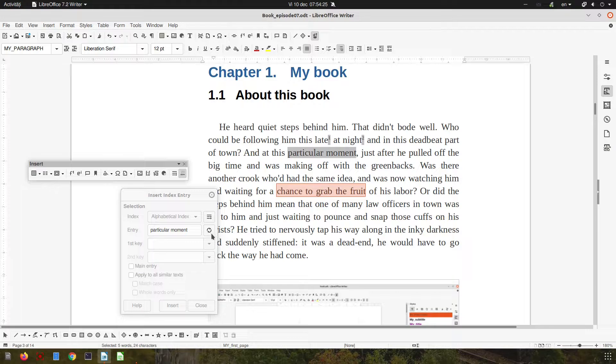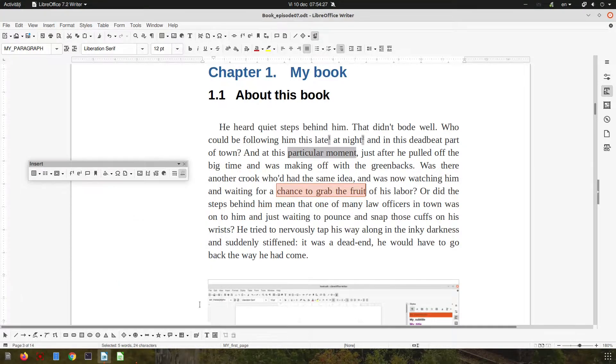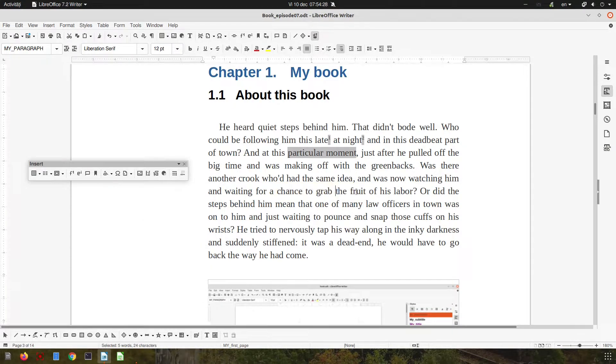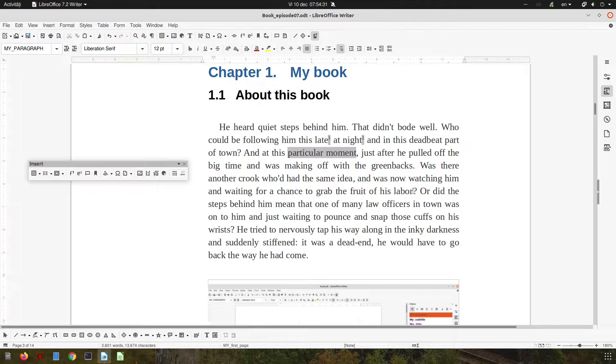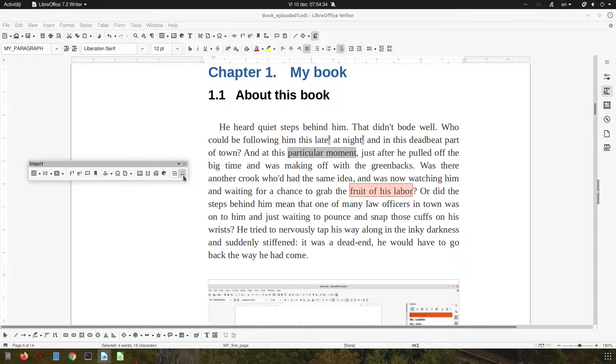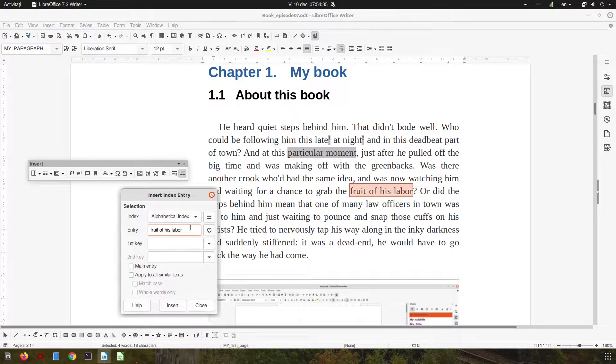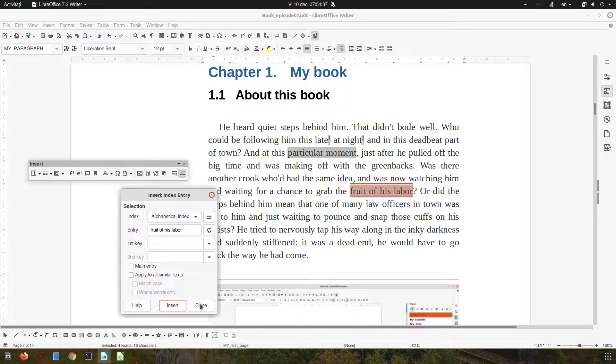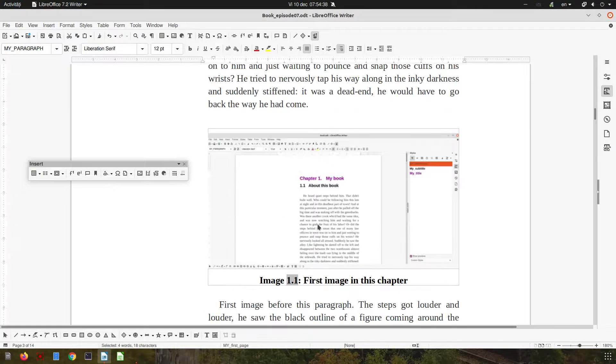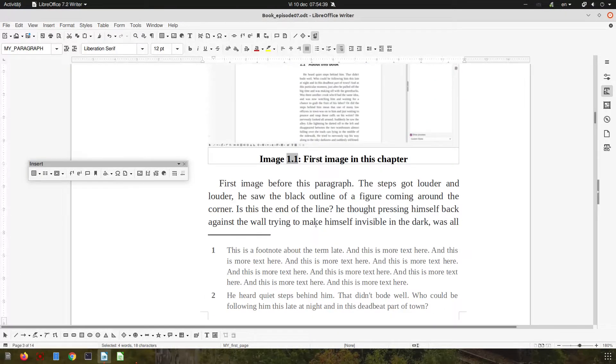Let's close this window and select another expression. Let's choose 'fruit of his labor,' click insert again. Very easy. Let's see another expression.